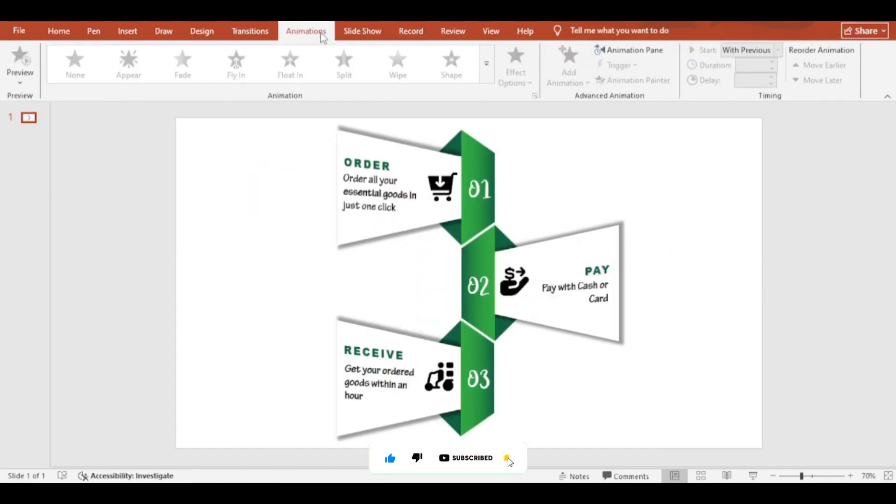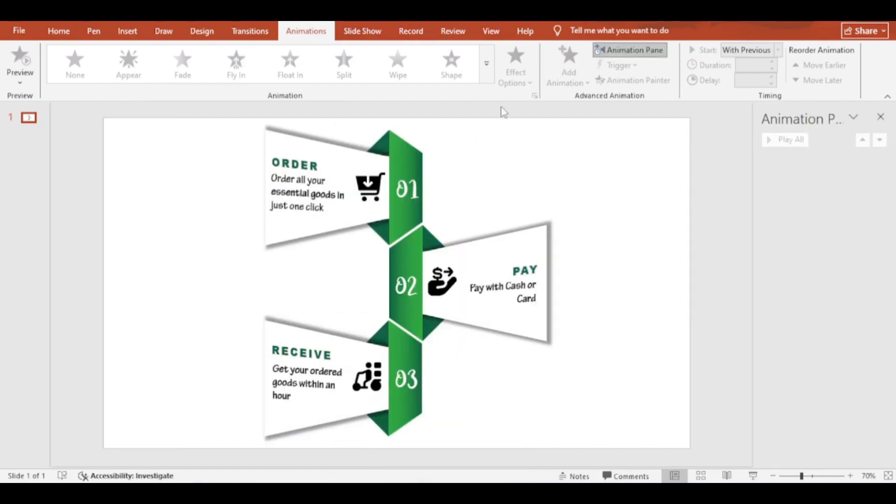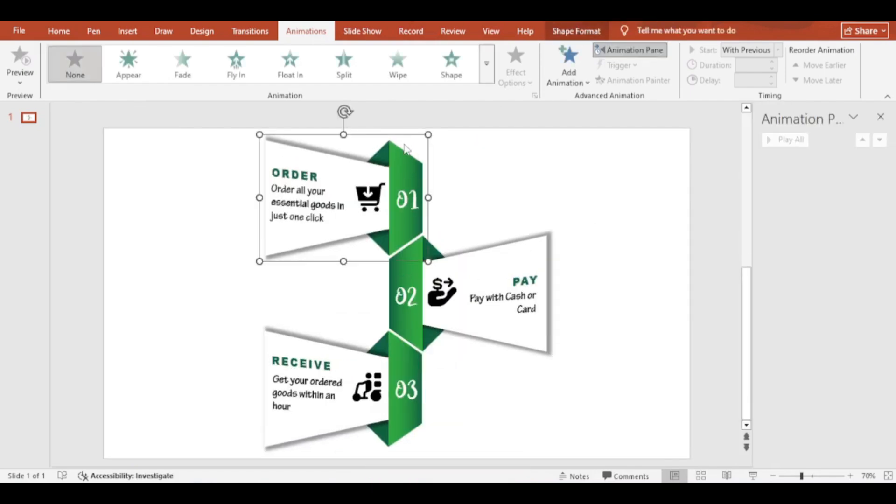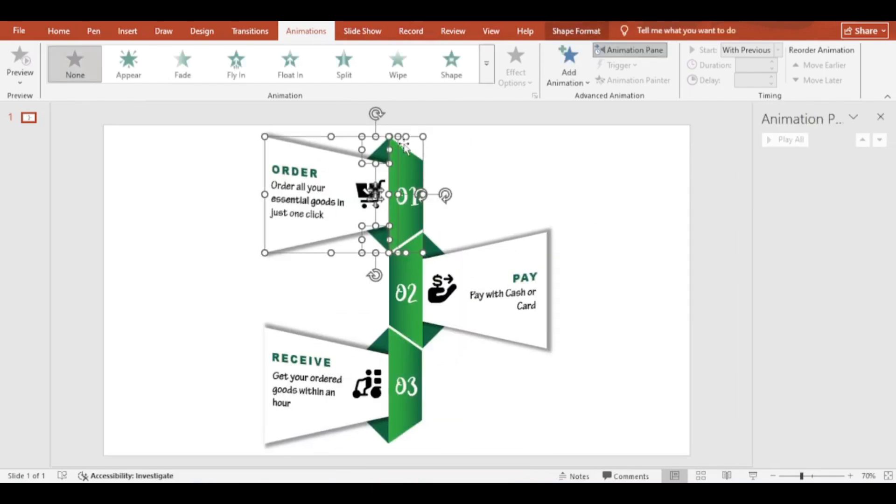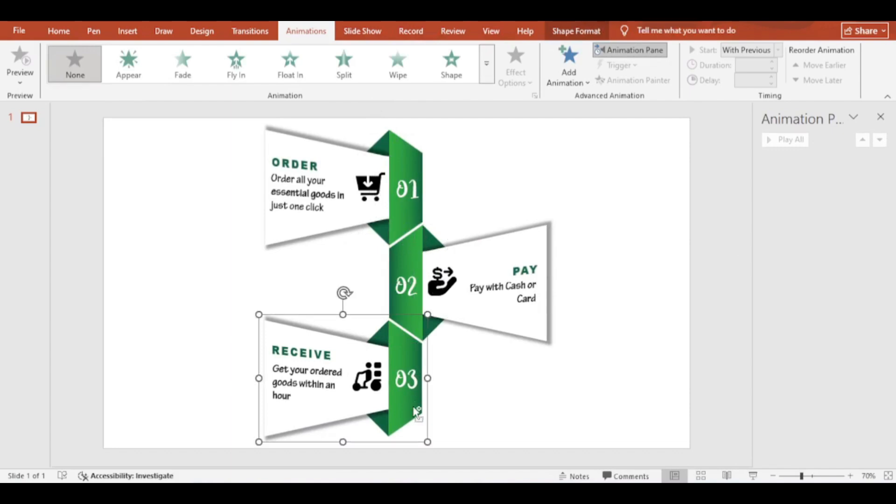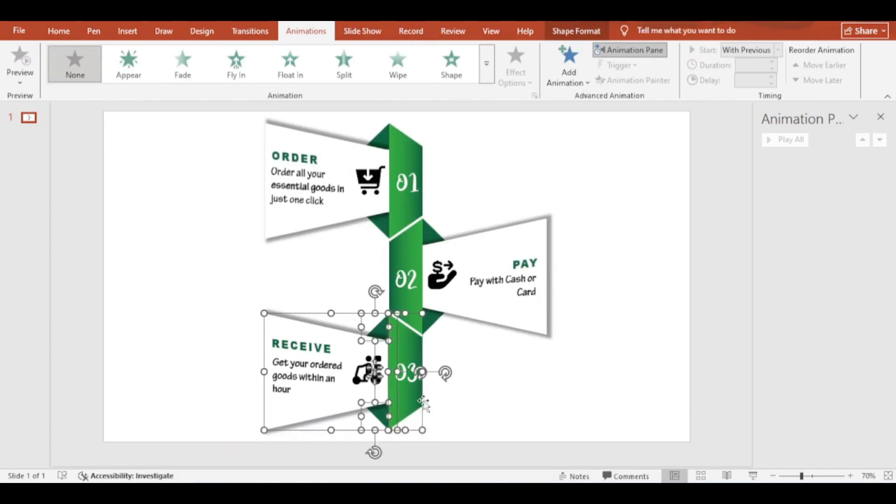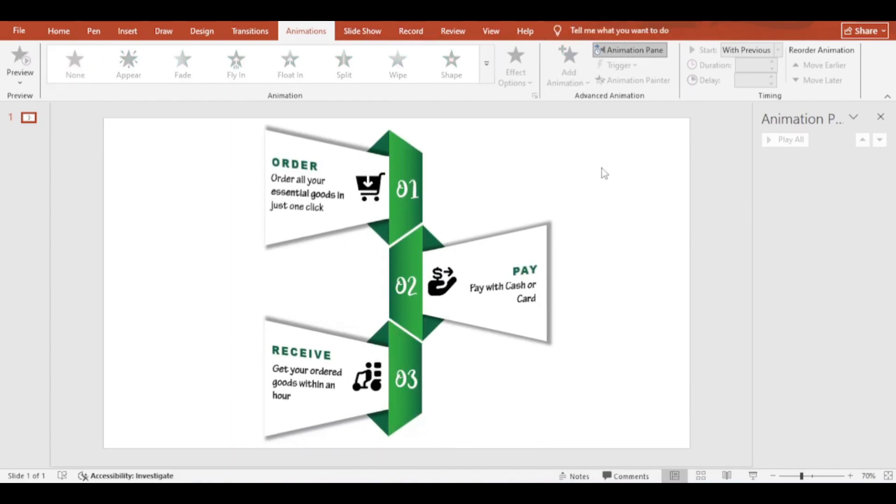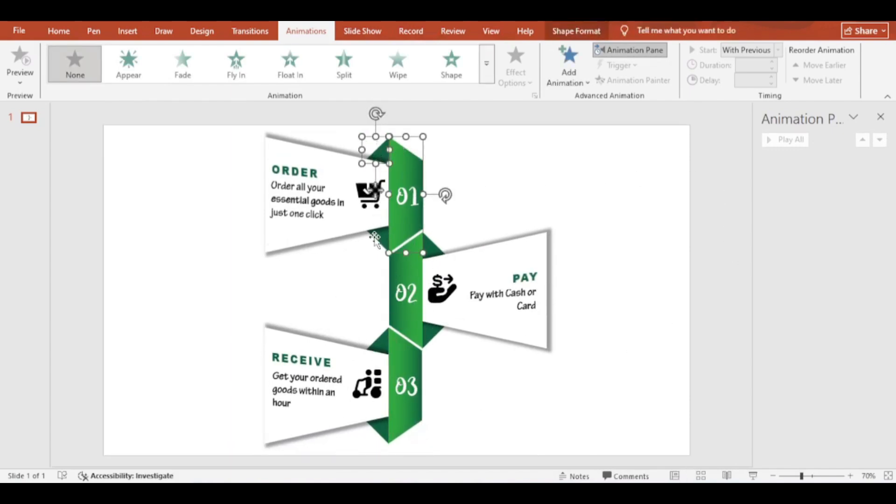Now it's time to add animation. Pressing Ctrl plus Shift plus G, ungroup the shapes. Pressing Ctrl, select all the shapes and add animation.